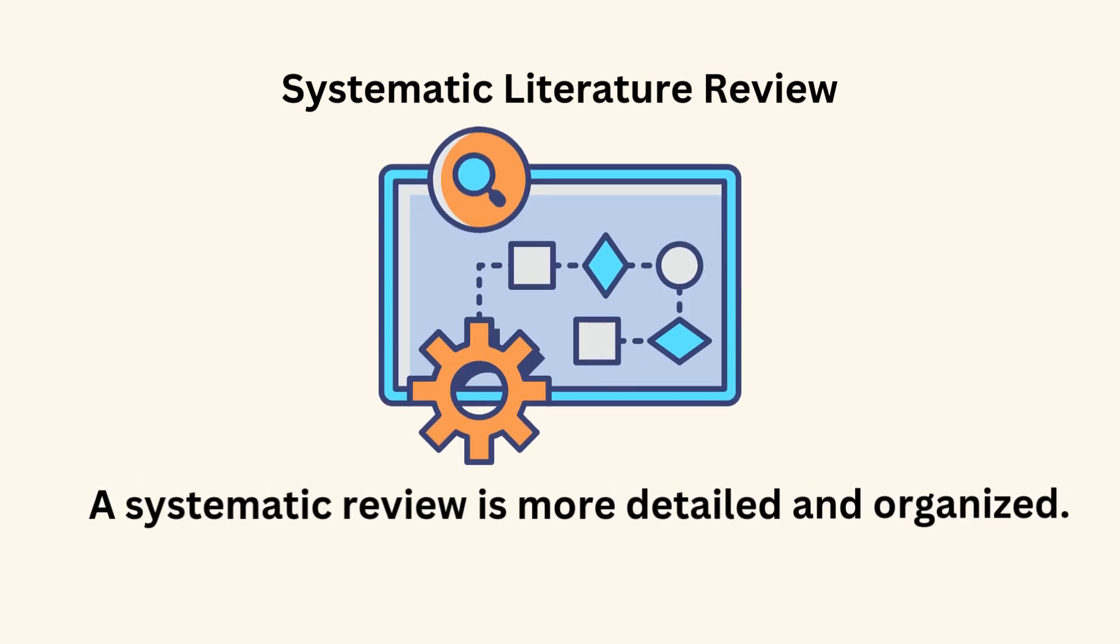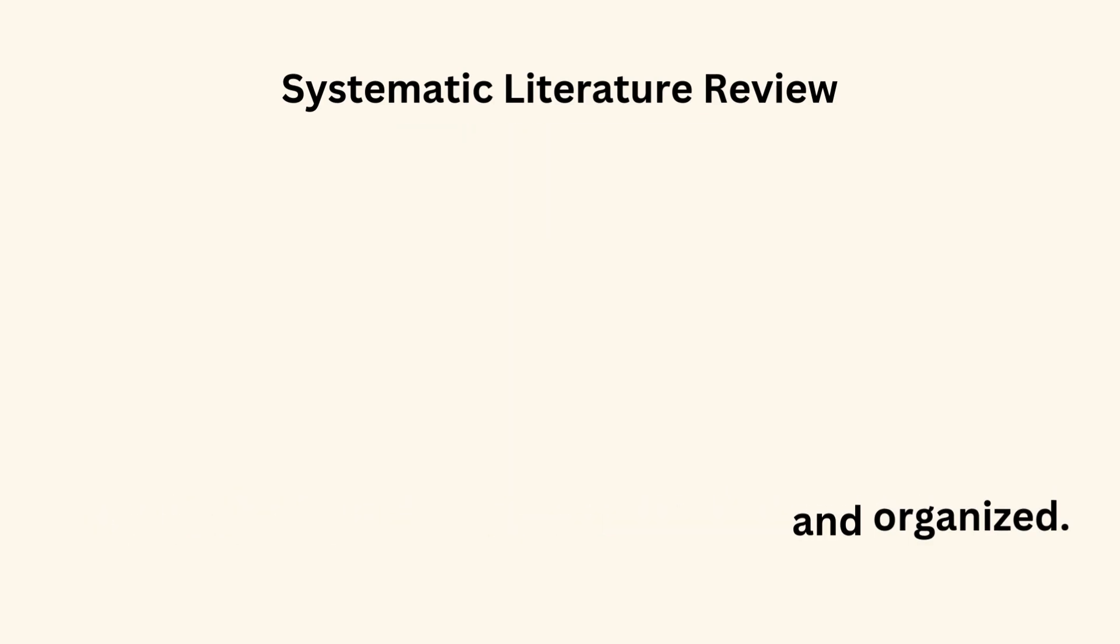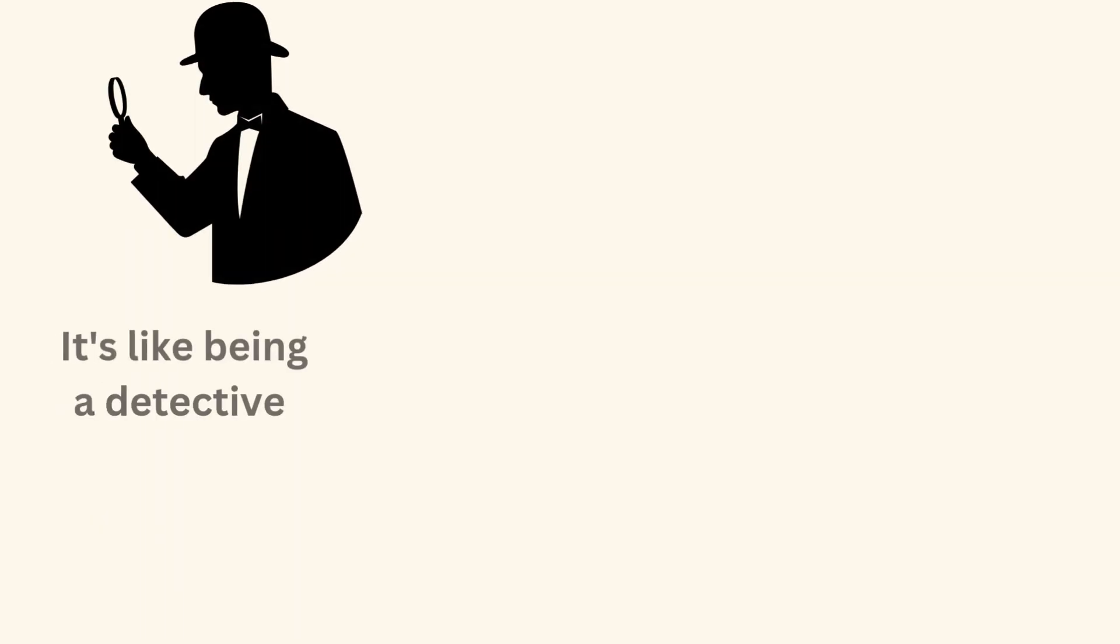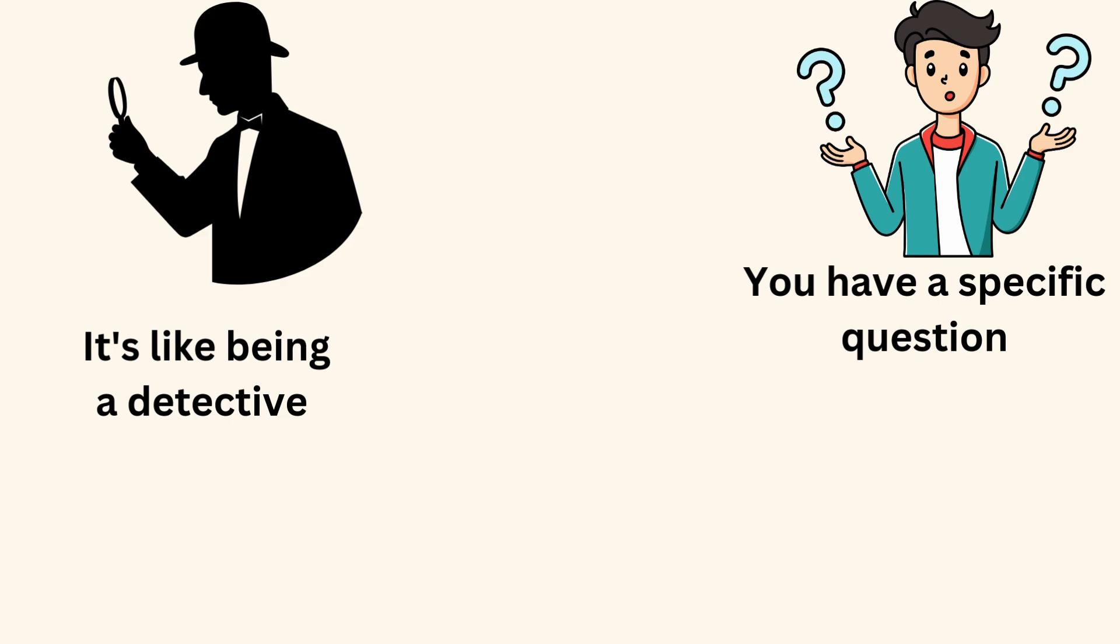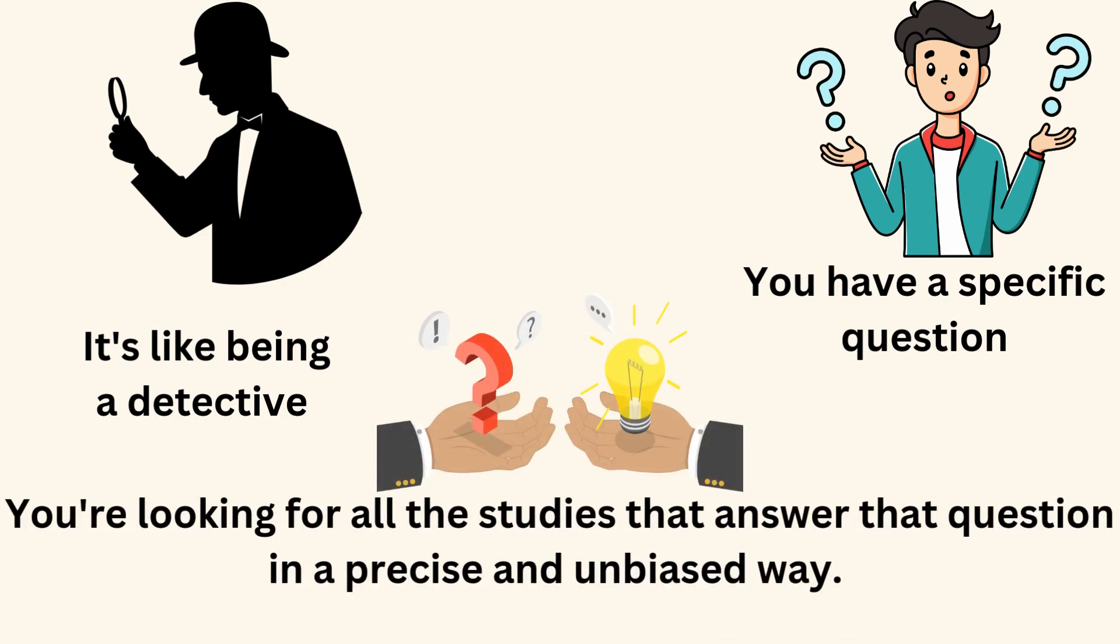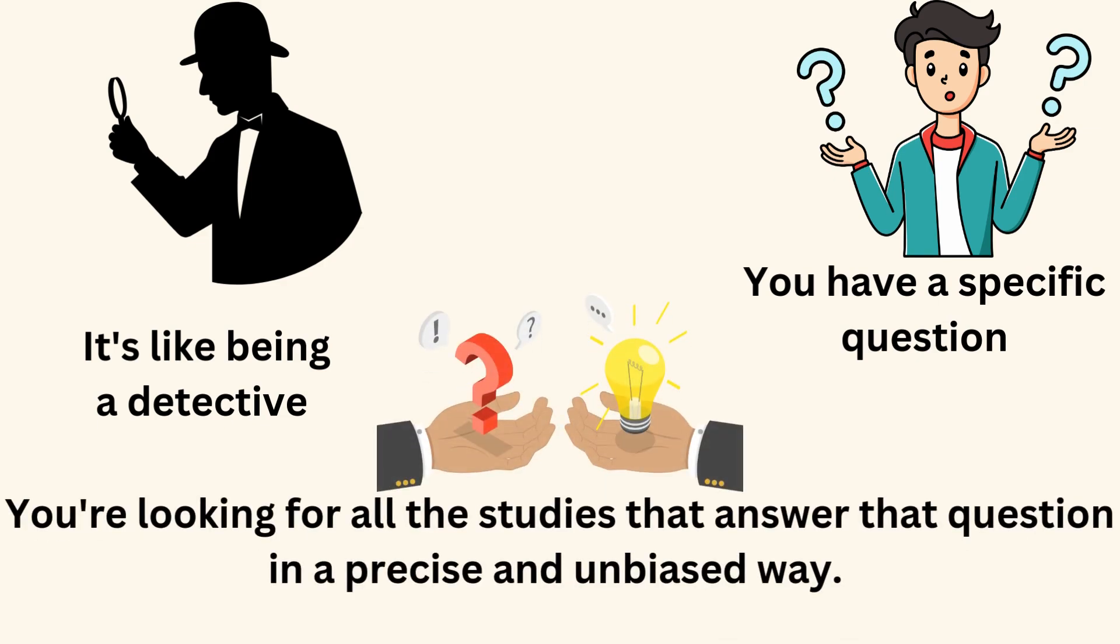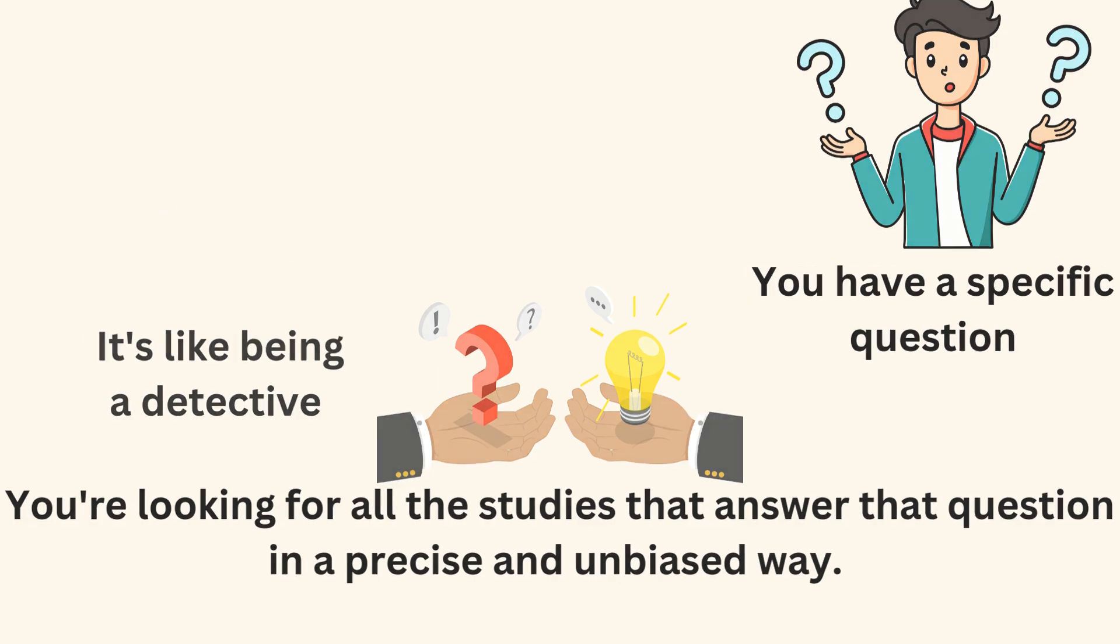Systematic literature review. A systematic review is more detailed and organized. It's like being a detective. You have a specific question, and you're looking for all the studies that answer that question in a precise and unbiased way.